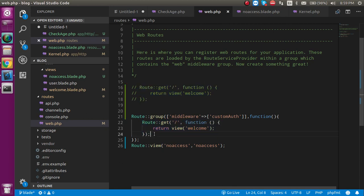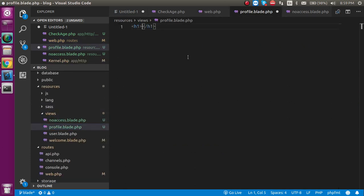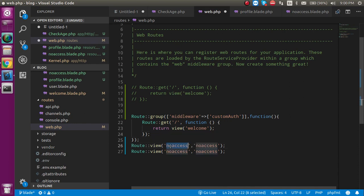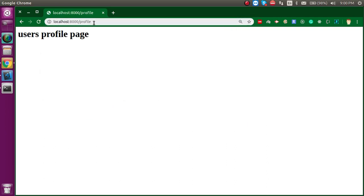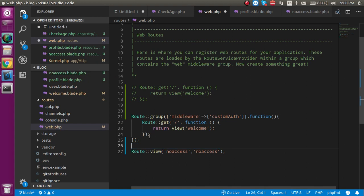Now let's try with one more URL. I'm going to make one more view — profile.blade.php — and write 'users profile page' in it. Let's make a copy of the welcome route and put a profile route outside the group first, then write the profile view. Now you can see we are able to access it, and even with age 2 we are still able to access it because middleware is not applied here. Now let's copy that route from outside to inside our middleware group.